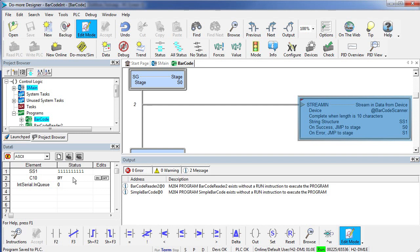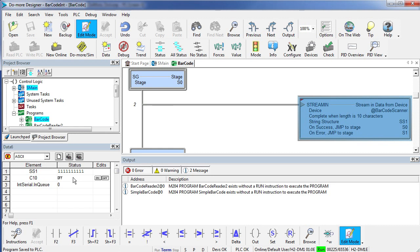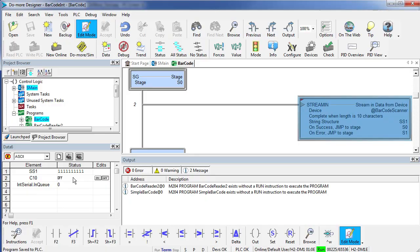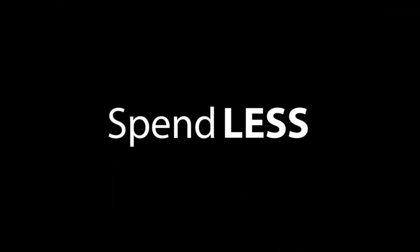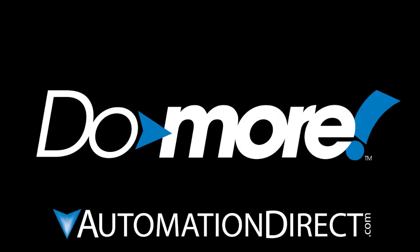Well that ought to be enough to get you up and running with the barcode scanner on the Automation Direct Do More PLC. Be sure to check out the other videos in this series for more ways to get up and running quickly with this controller. And as always, please send us any comments you may have. We appreciate the feedback. Spend less, do more from Automation Direct.